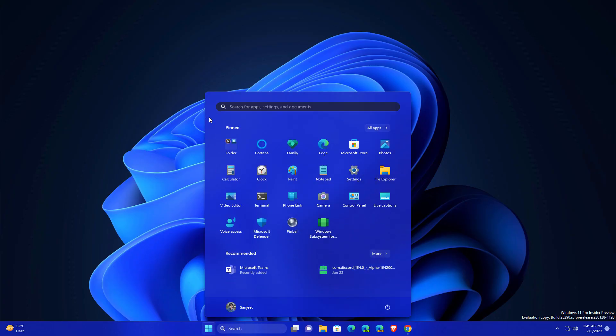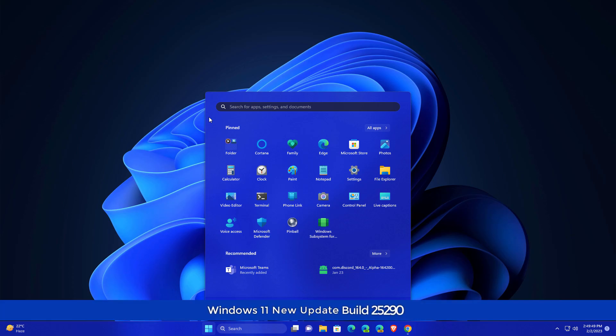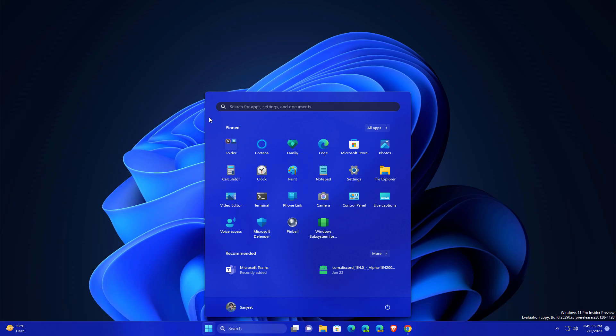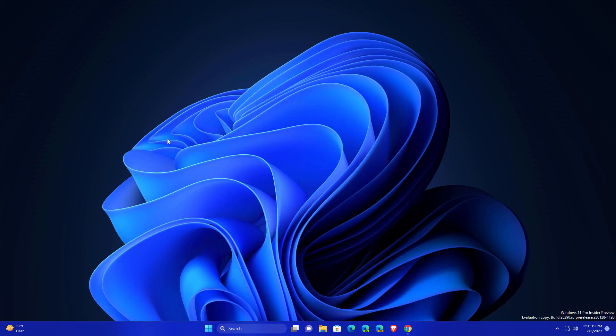Microsoft launched Windows 11 new update build 25290 in dev channel and this update contains some interesting things. In this video I'm gonna show you what those are, so let's see one by one.